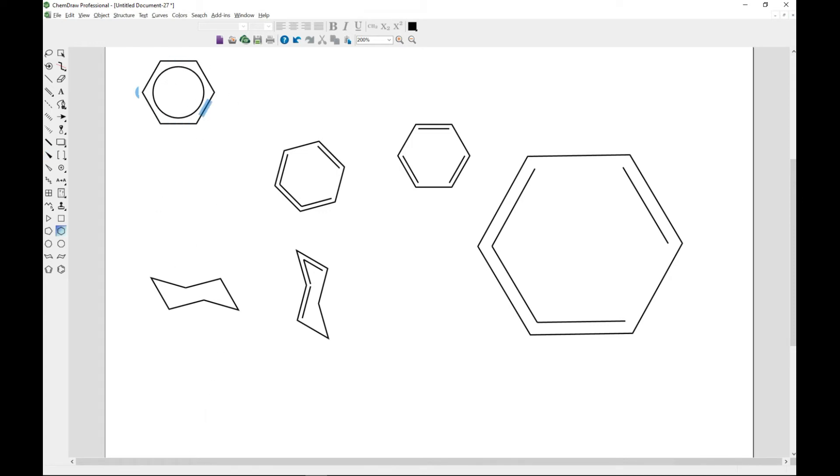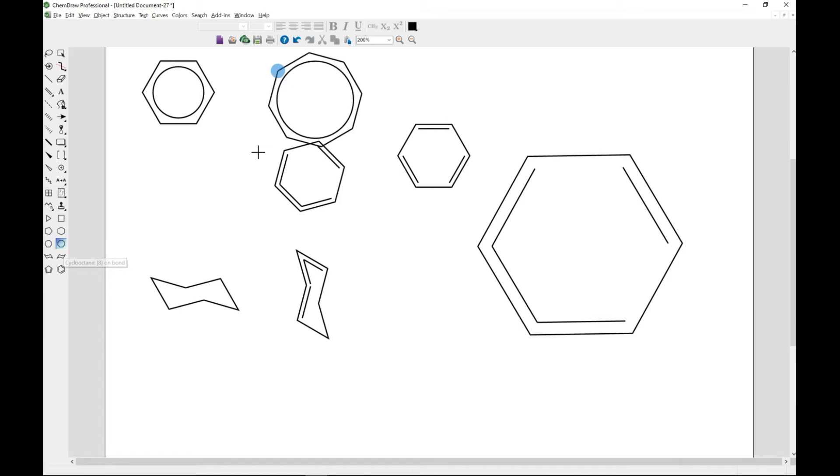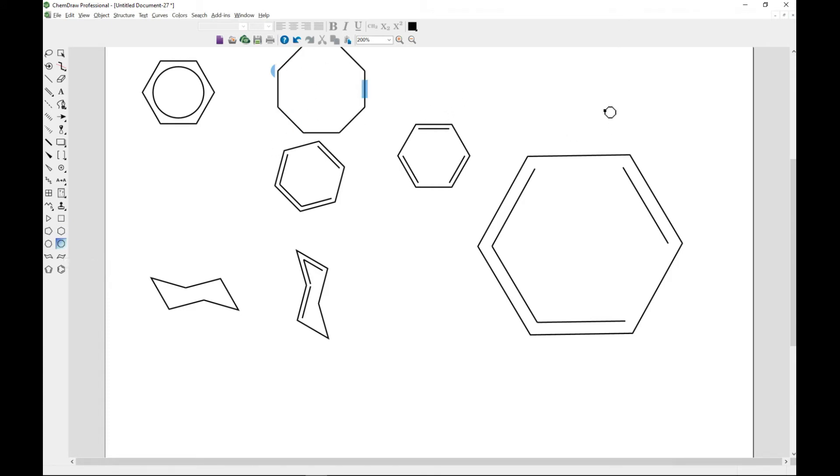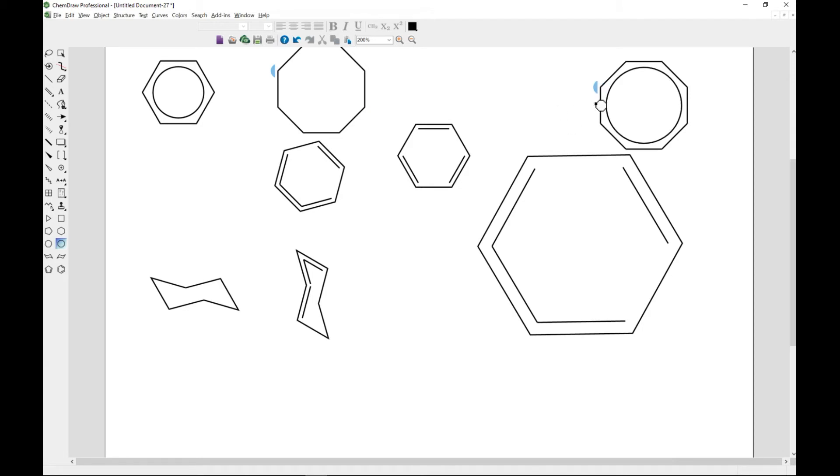You can, let's say, choose cyclohexane and hit control, and you can also bring it here, control, and there you go. These are some of the things that you can do with ring drawing.